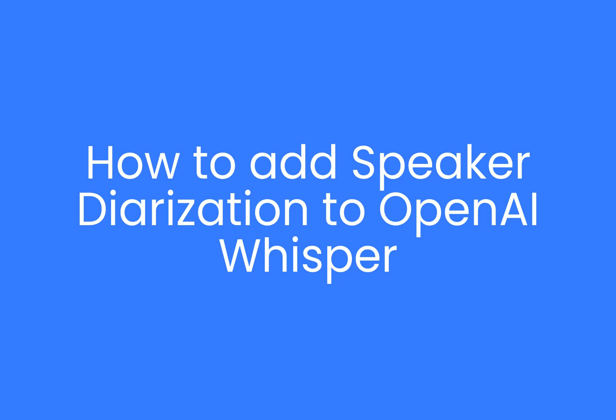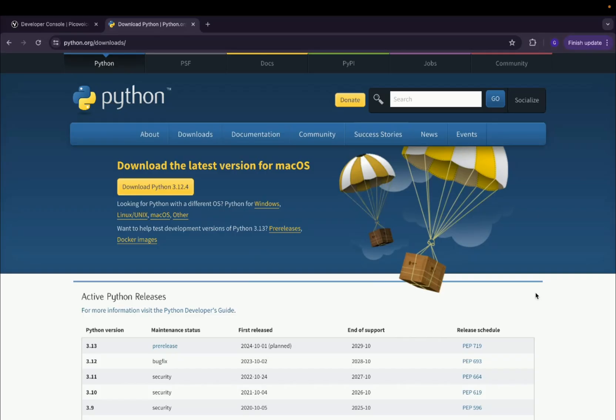Hi guys, today I'm going to show you how to add speaker diarization to OpenAI Whisper using PicaVoice Falcon.